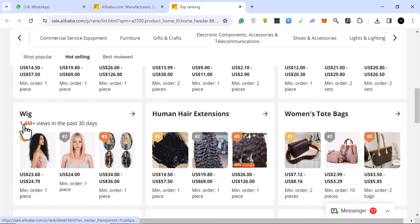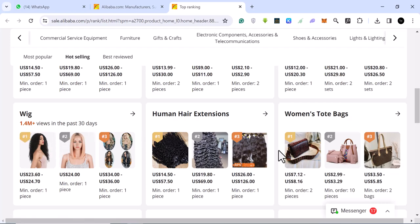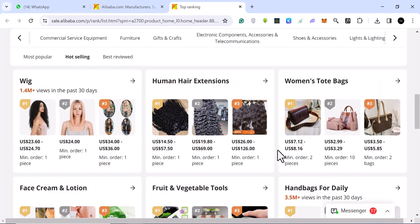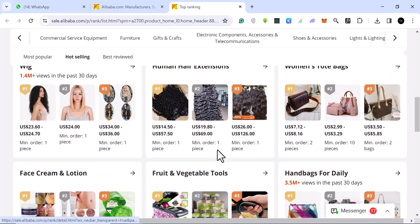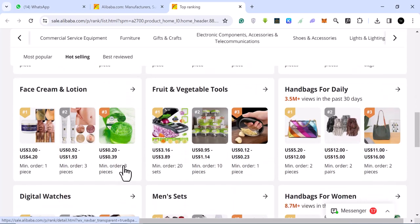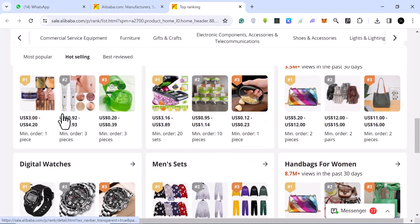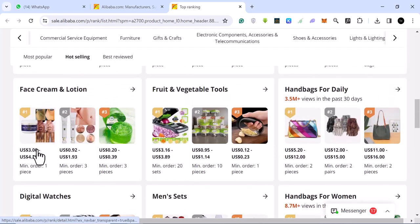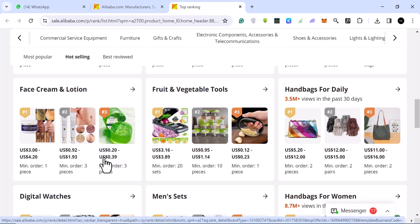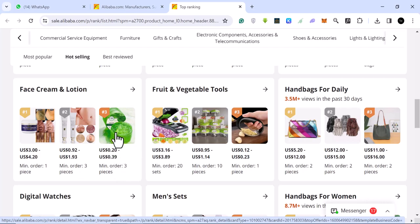These are wigs. As you can see, these are just views, not sales. 1.4 million views in the past 30 days. Women tote bags. This one face cream and lotion. This is 1, 2, 3. Top selling. These are very hot selling products. And it costs very less. This one costs less than 20 cents. And I'm sure you can sell this for at least $15.